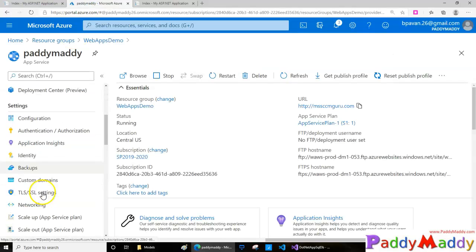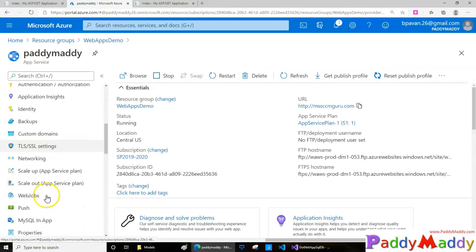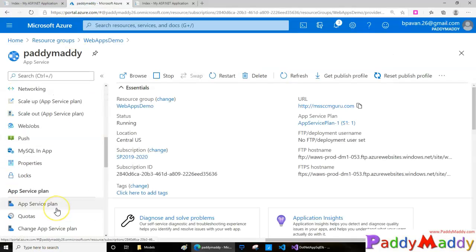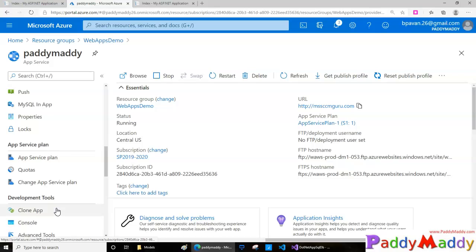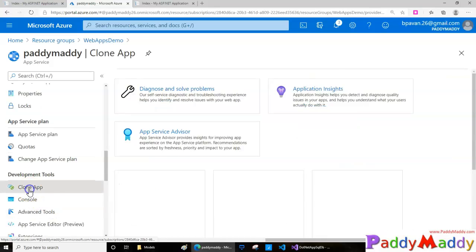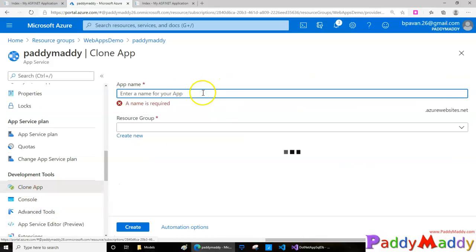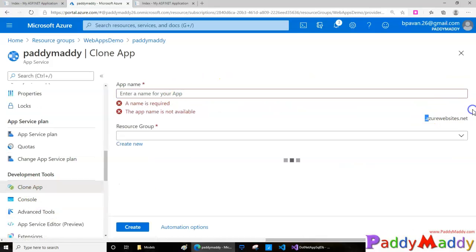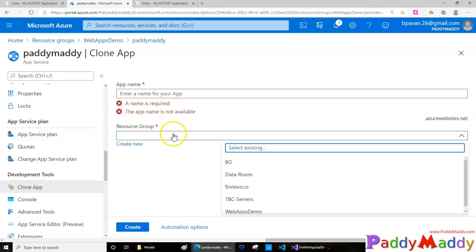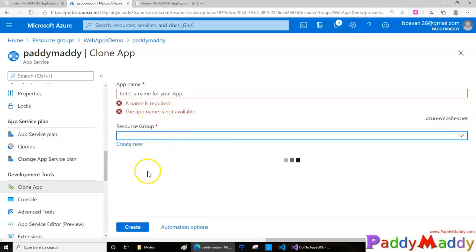For that, you can use these tools or within the Azure portal you have an option to clone directly. By doing that, you can replicate the same application with a different name. You can use the same resource group or a different resource group.